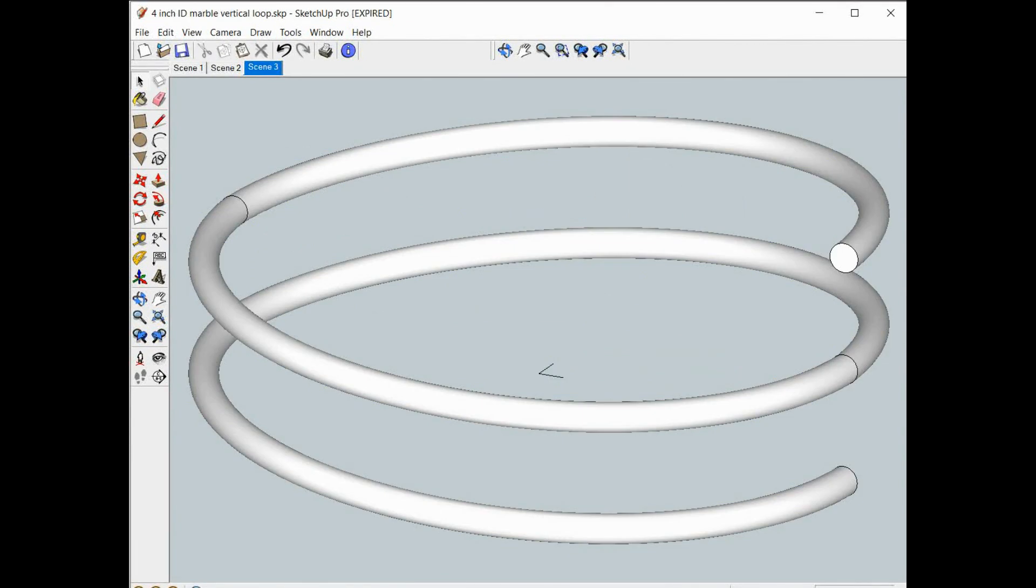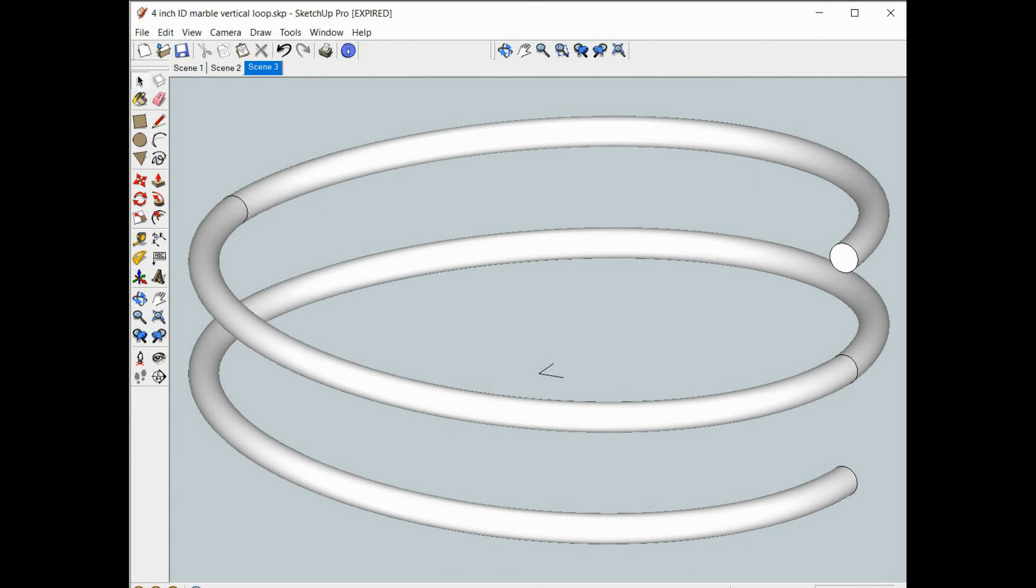So if this technique can be used to build a spring, why can't the same technique be used to build a marble loop? Well it turns out that it rotates the cross section you use as it goes around the spiral. We'll take a look at that in just a second.